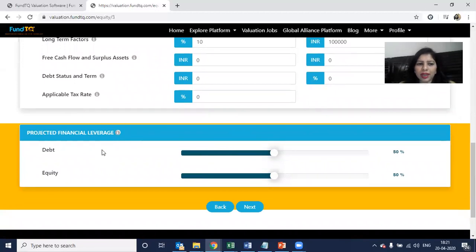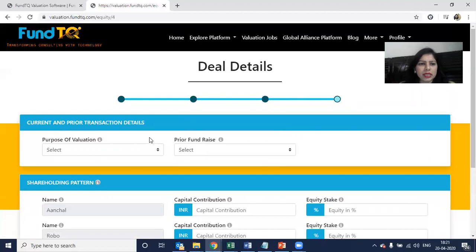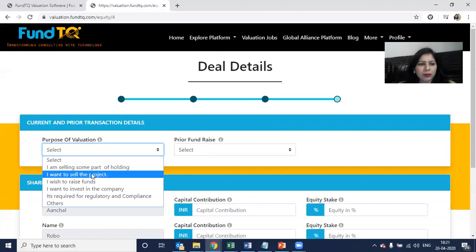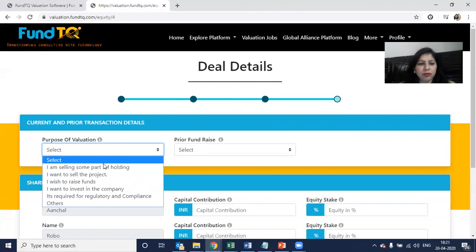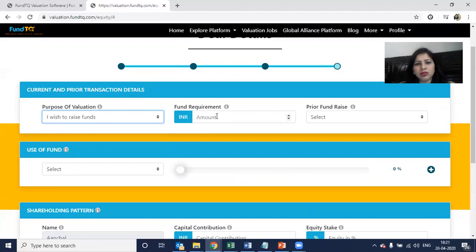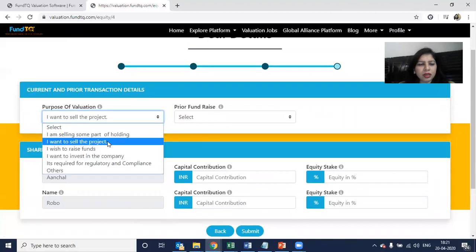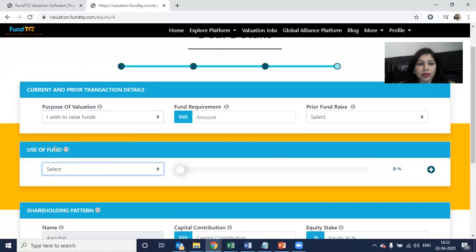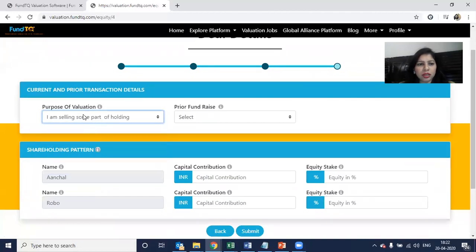Then there is the leverage question — what am I forcing as debt versus equity? There are a lot of venture debt options available. The debt-to-equity structure needs to be filled in for the startup.